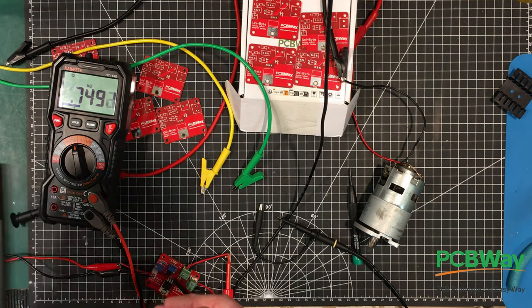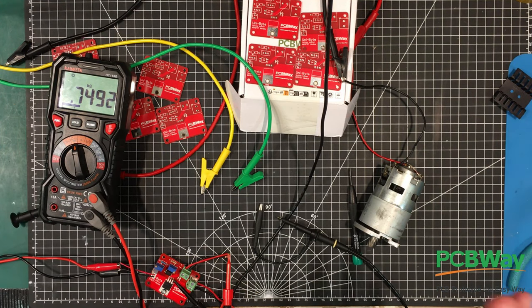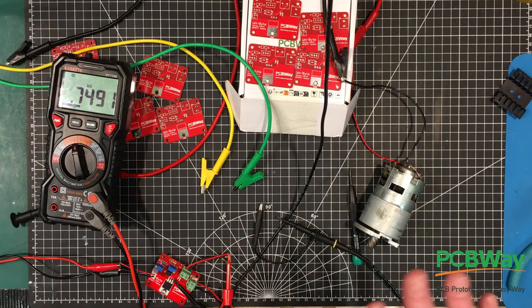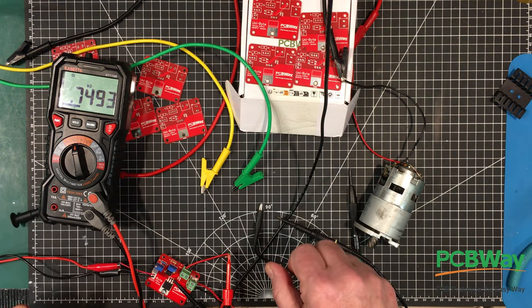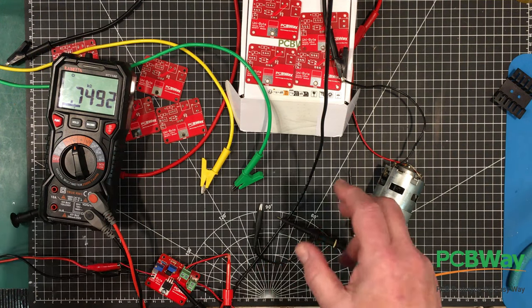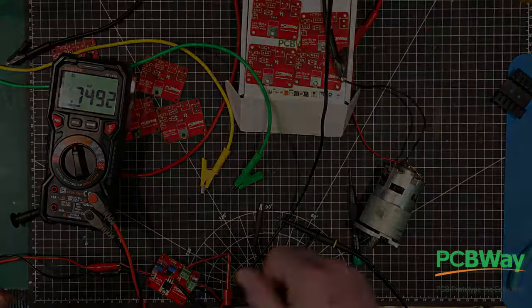That transistor can handle continuously up to about 50 milliamps. So we'll leave it at that. That's close enough for us. And let's get the load hooked up.